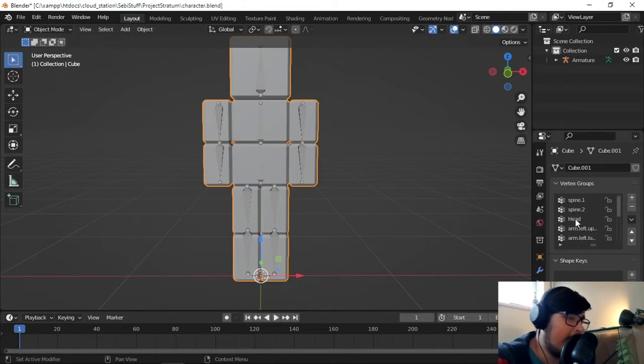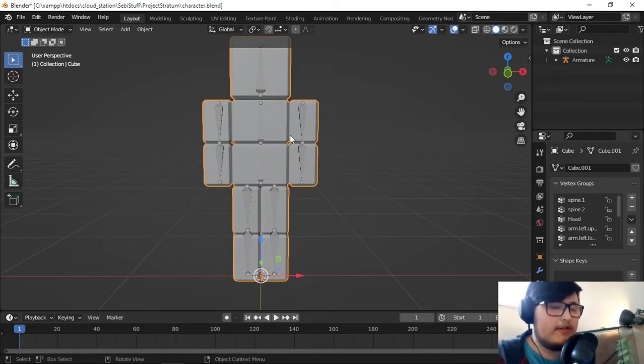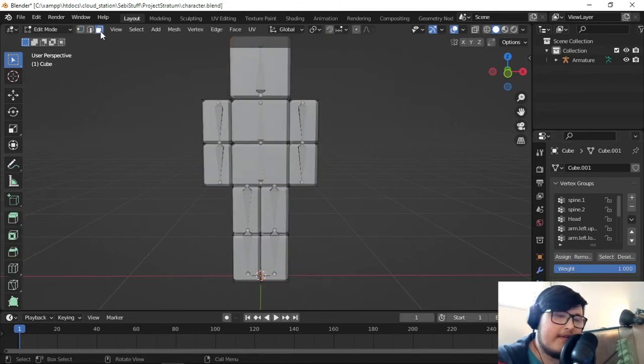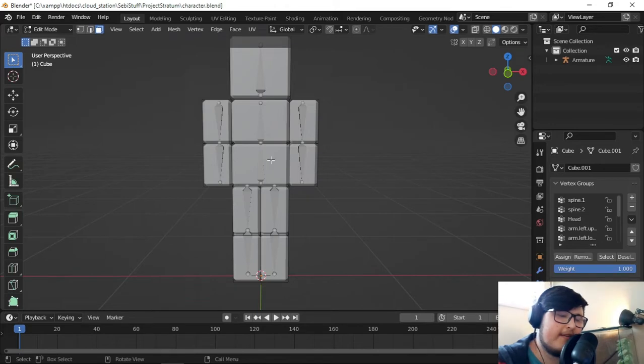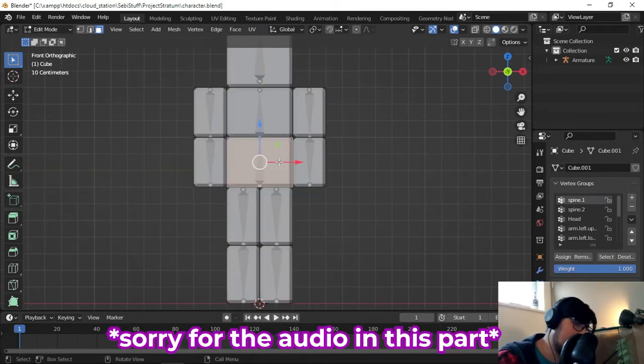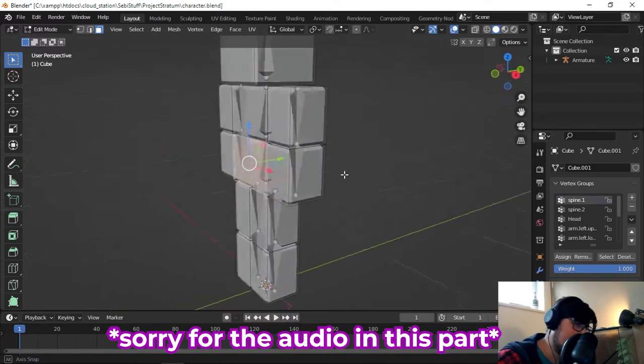What we're now going to do is painstakingly for each individual group, we're going to select all of the vertices that we want to have. We go into the character. I love to click the face select here, because it's more convenient for me. So, to do this, we click on this thing here.